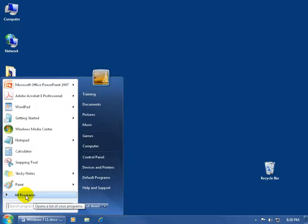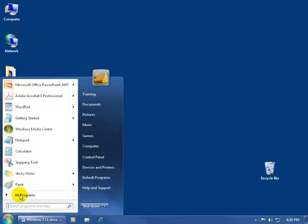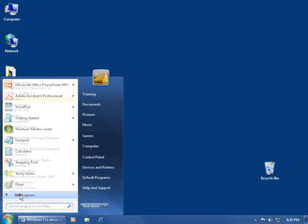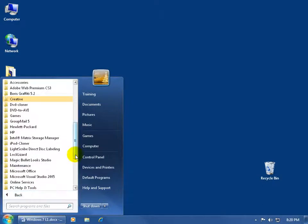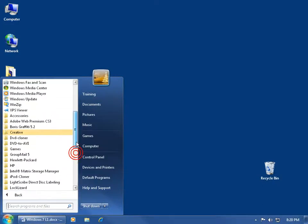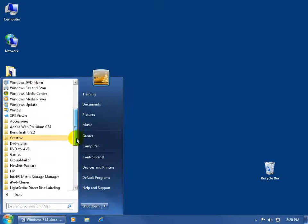And then below that, we have all programs. When I hover over it long enough, it opens up the subfolder. I can click back to go back to the Start menu, the main menu, click on all programs to go back in the subfolder. And in the subfolder, I can scroll up and see a list of all the programs installed on my computer.